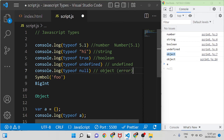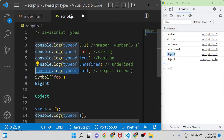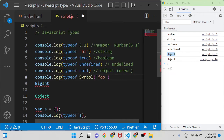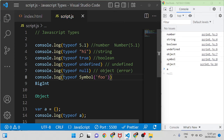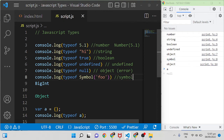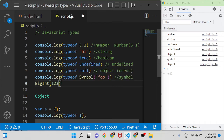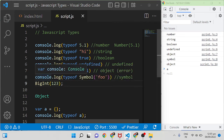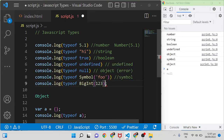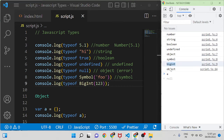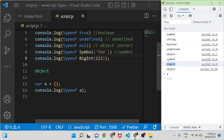For your information: typeof for a symbol returns the symbol data type, and typeof for a bigint value — for example bigint of 123 — returns bigint. Coming back to object, if I assign var a equal to an empty object, typeof a returns object.